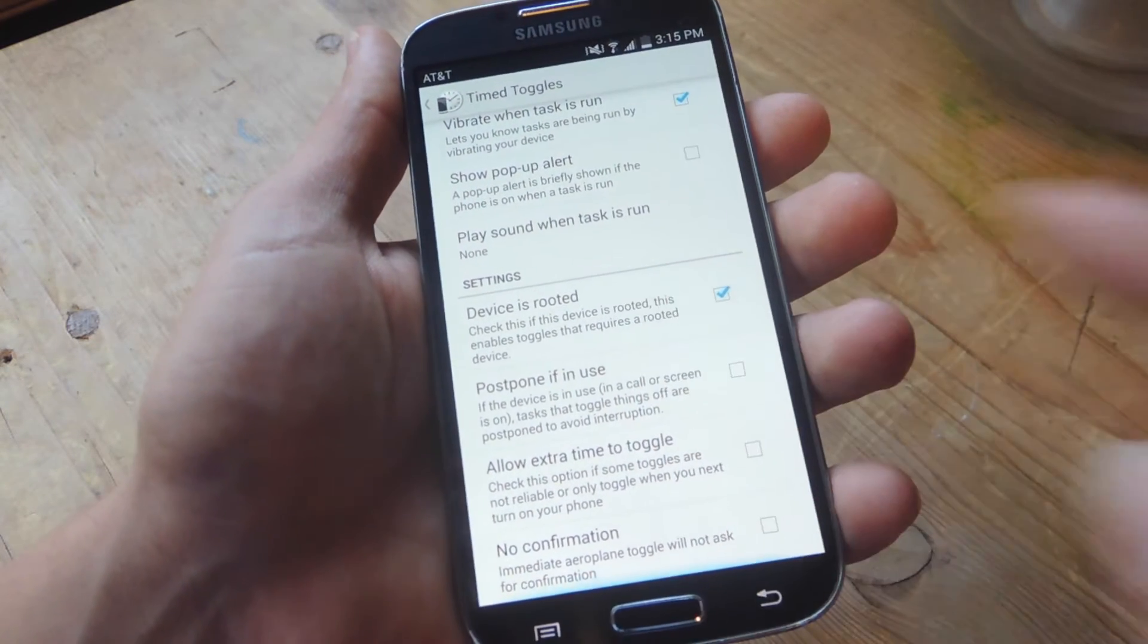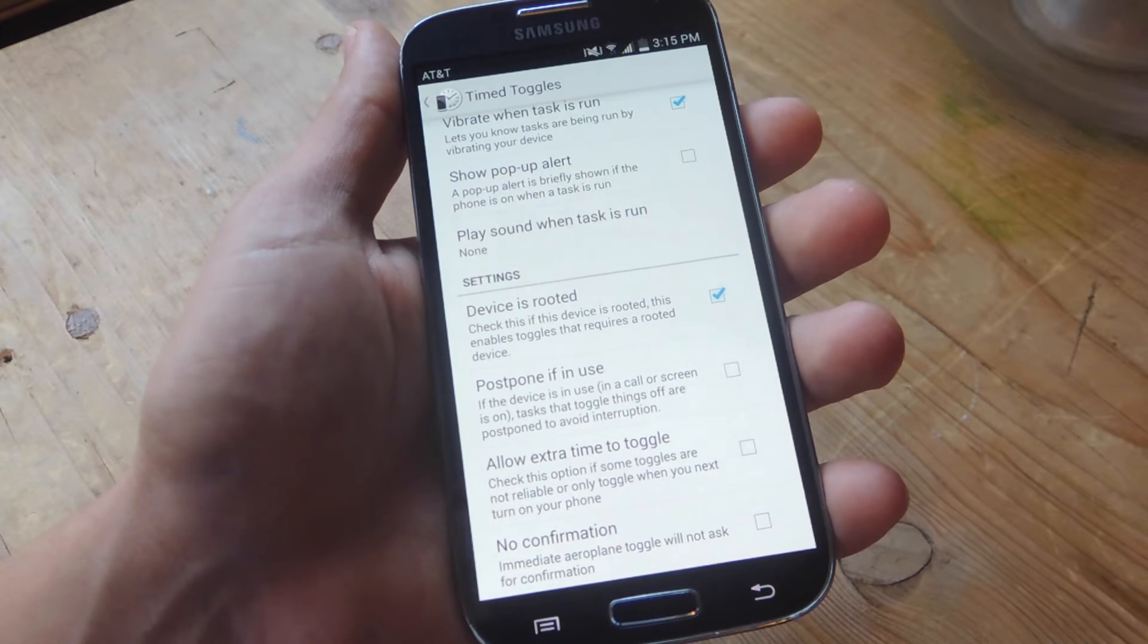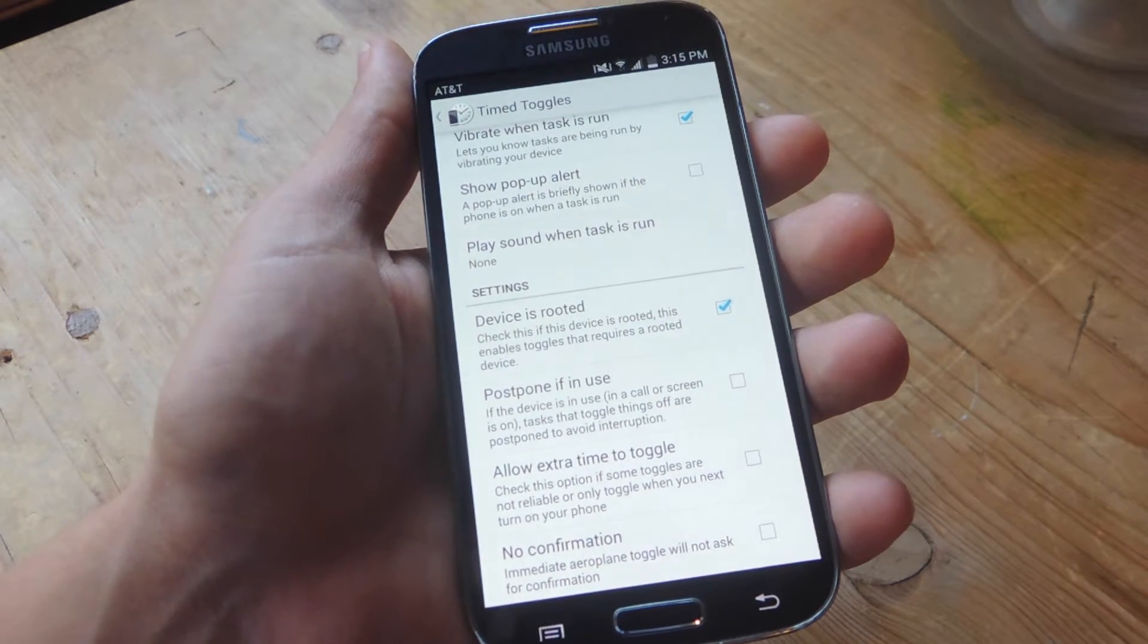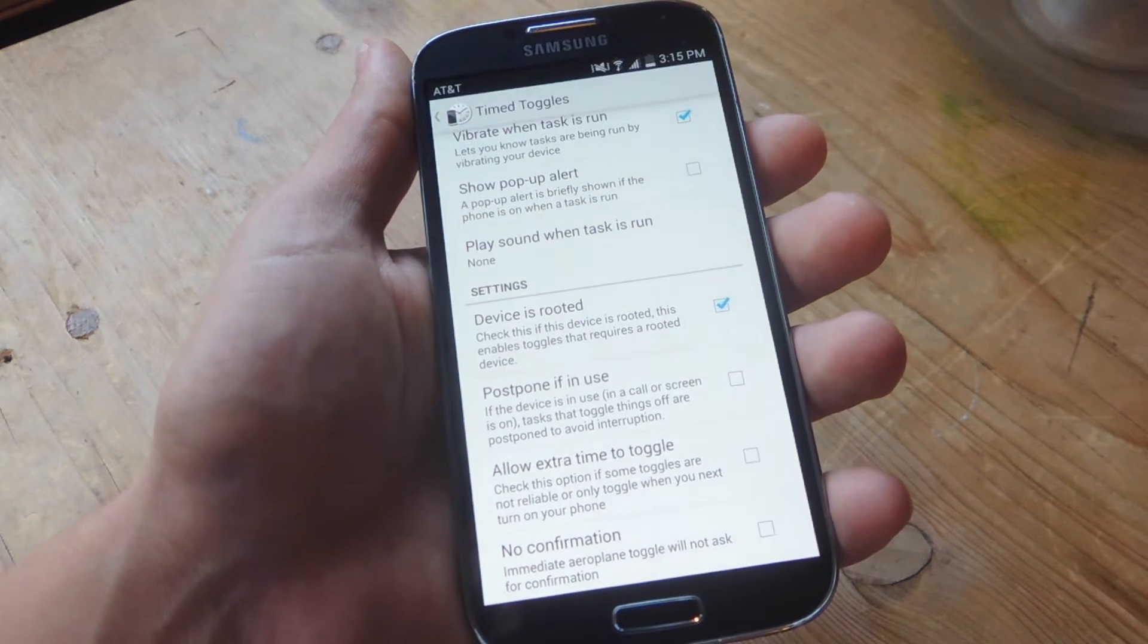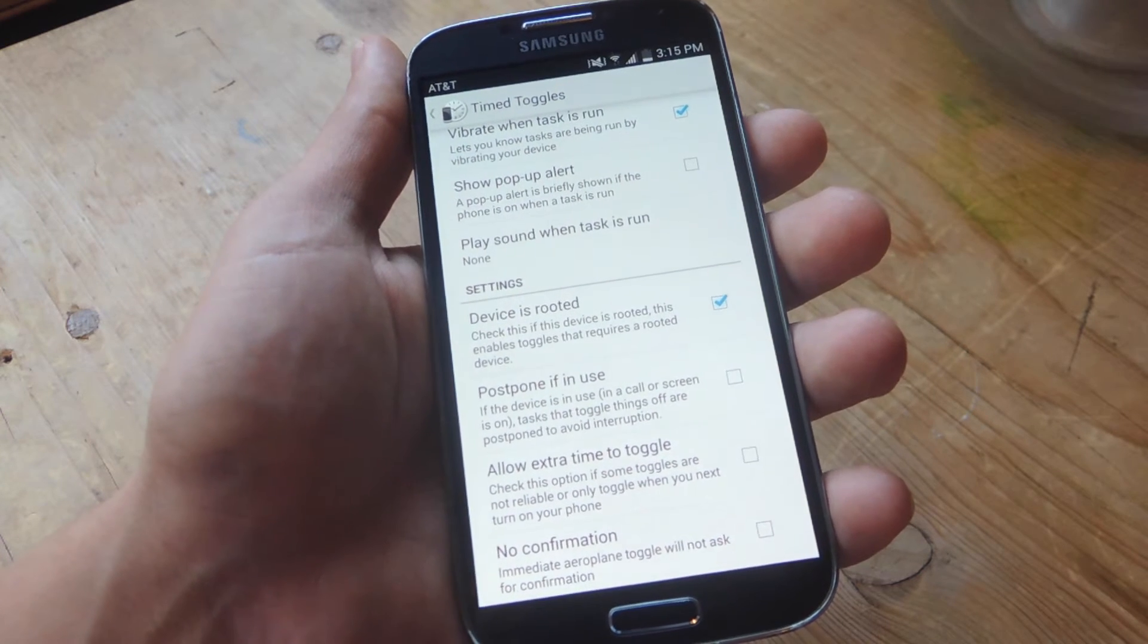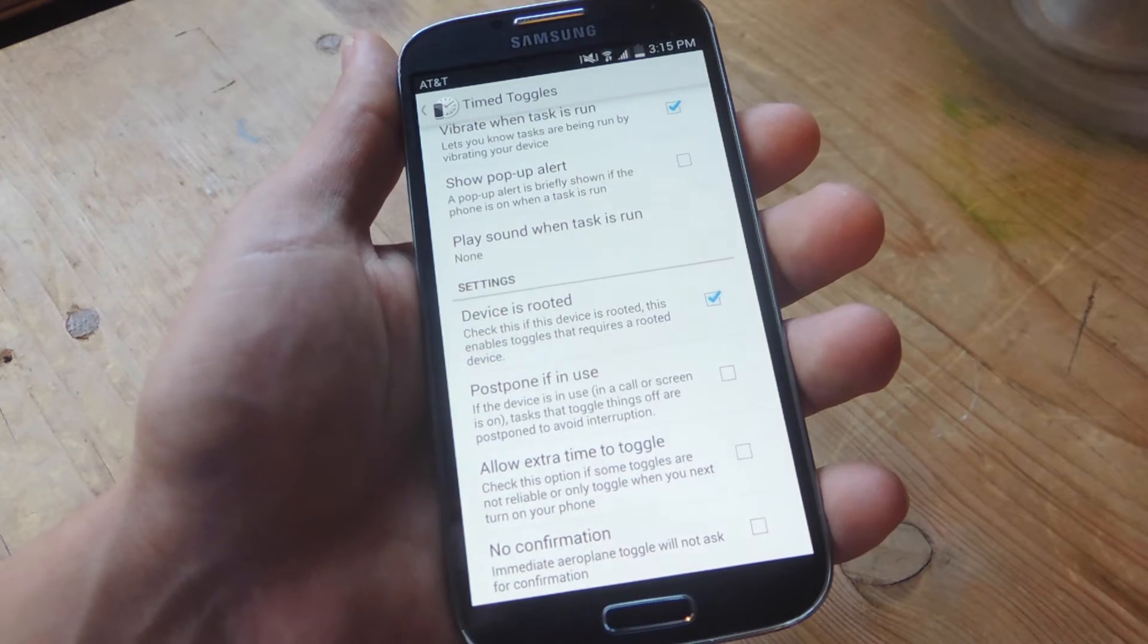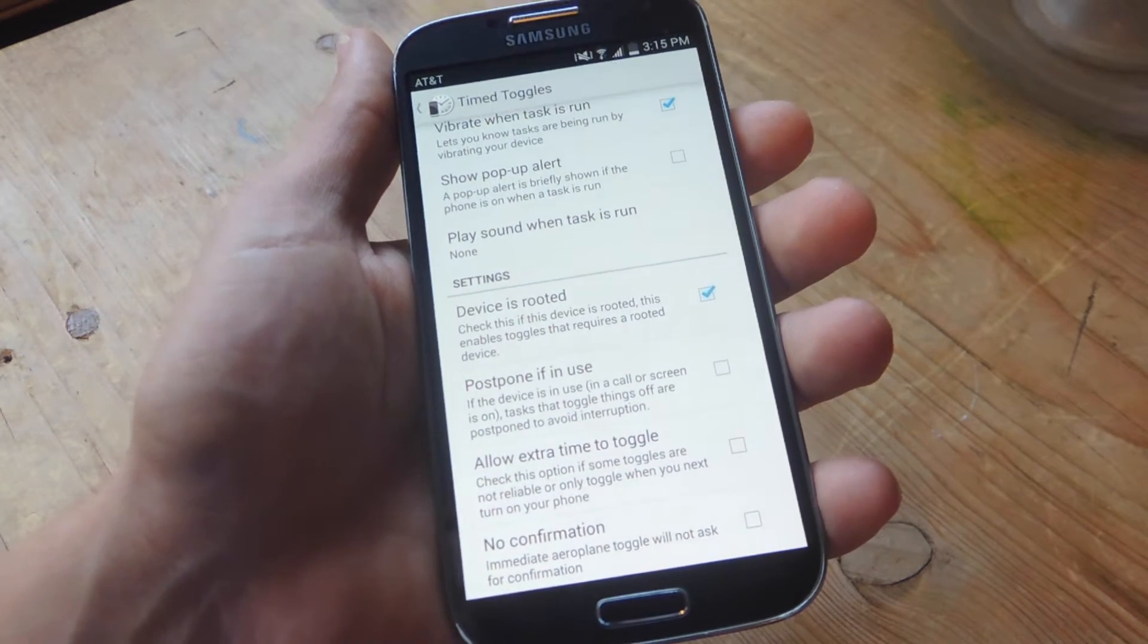The next one, postpone if in use. Pretty useful if you're using your phone during a time of a scheduled task, like let's say you scheduled your data to turn off. This will prevent your data from turning off if your phone is in use or you're in the call screen.